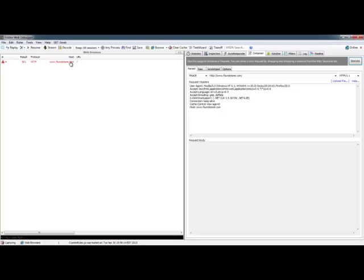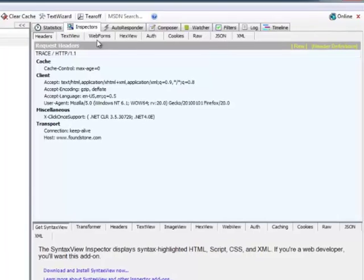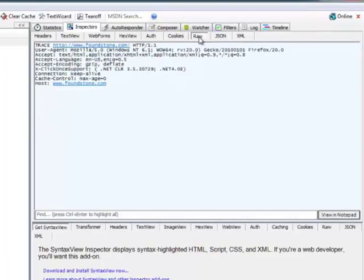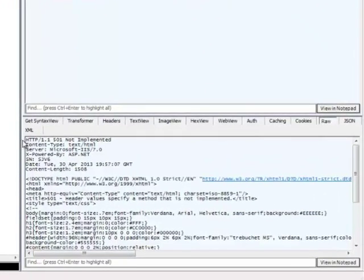So we'll highlight it here and then jump over to the actual inspector to look at it. So everything looks good. We got our response back from the server and we see here again it's 501 not implemented.